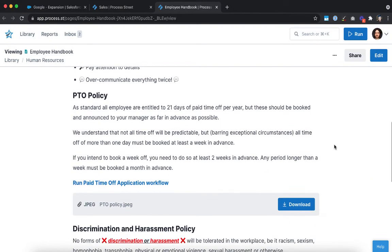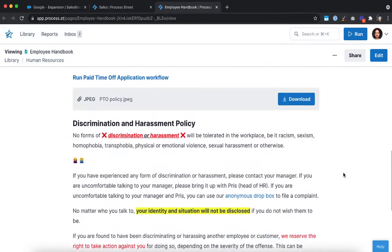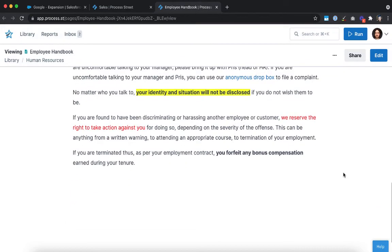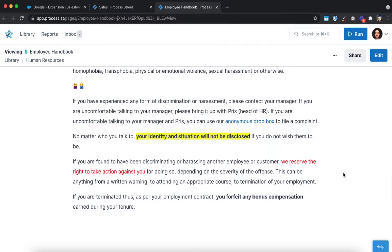Whether you're documenting your paid time off policy, company style guide, or your team's playbooks, you can do it all for free forever with unlimited free members.